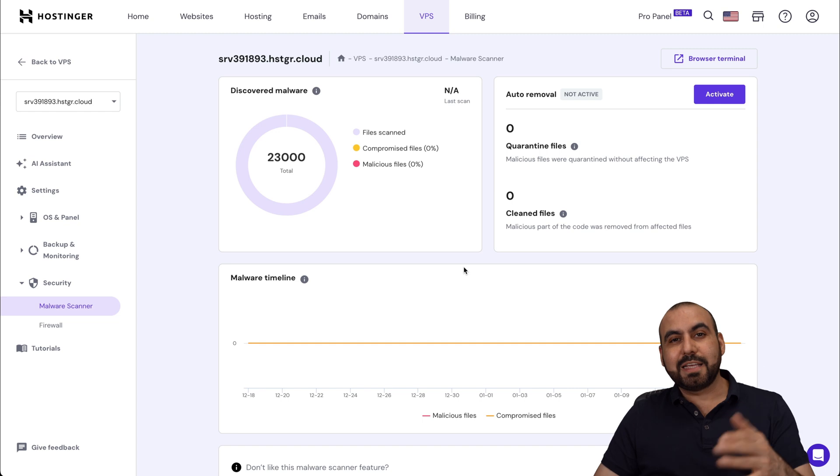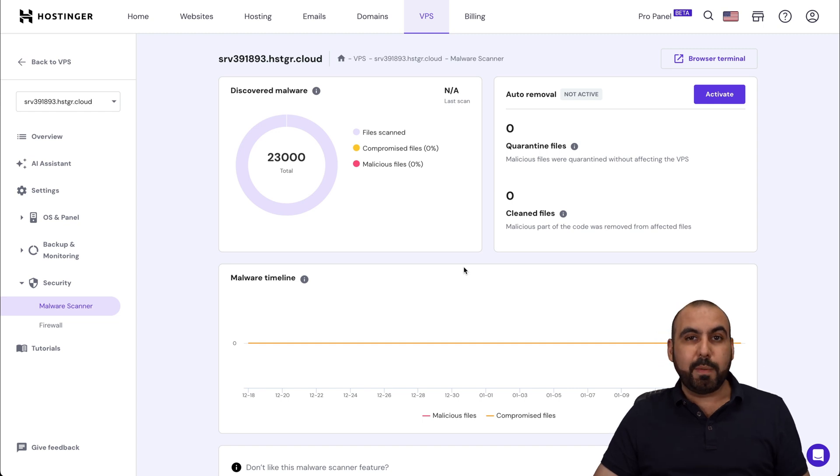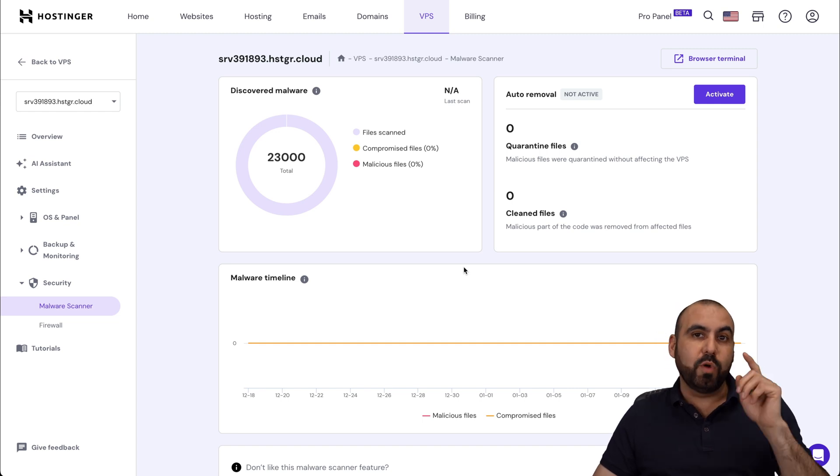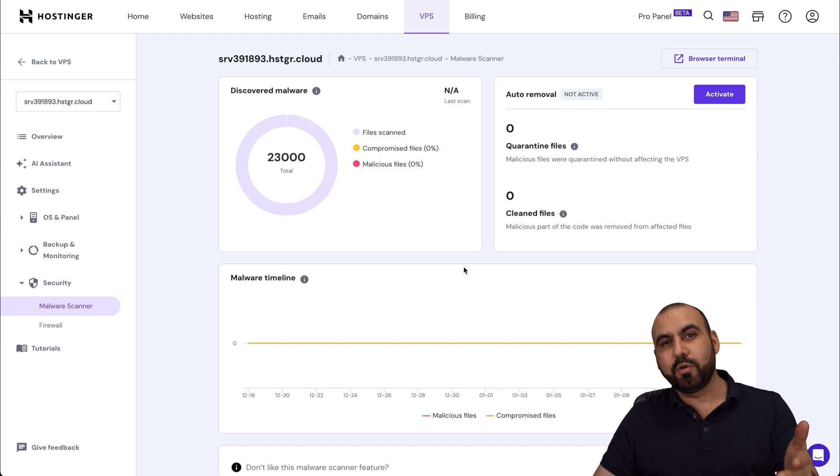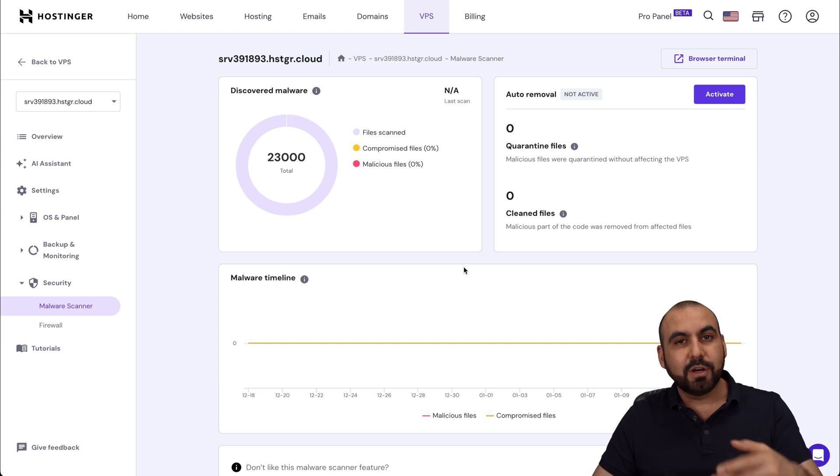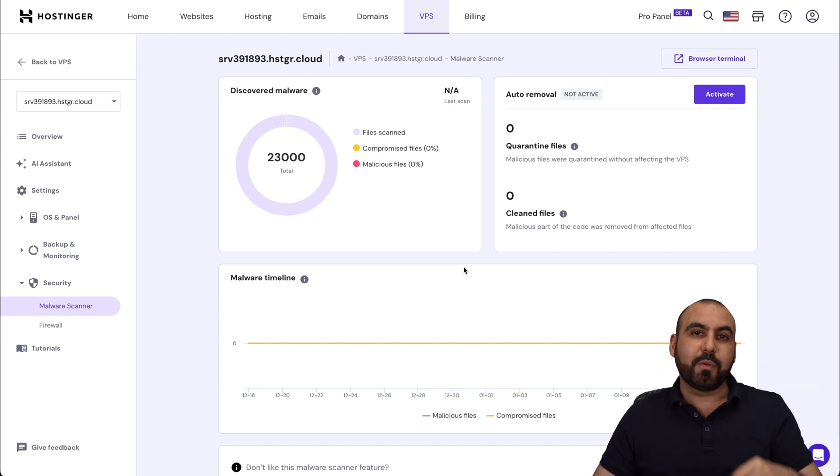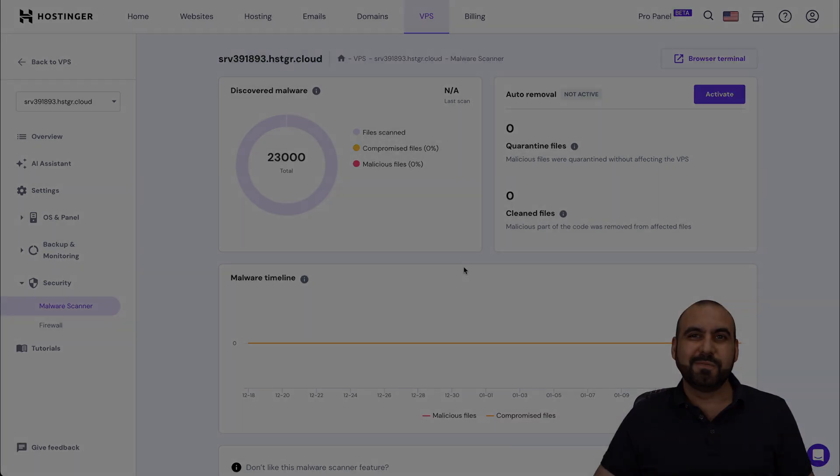So like I said, if you want to grab a VPS plan with the extra discount coupon code, don't forget to use the coupon code, which is SaaS Master and the link we provided in the description. And that's a wrap for this video. Thank you.